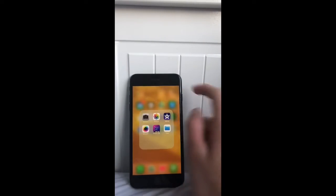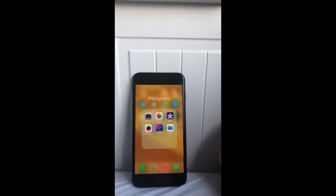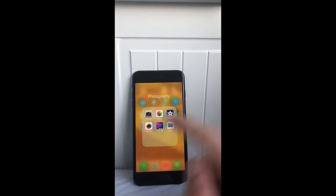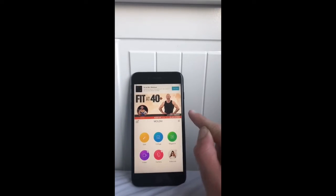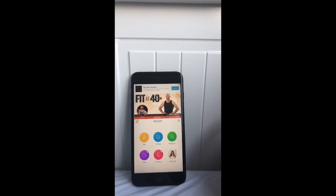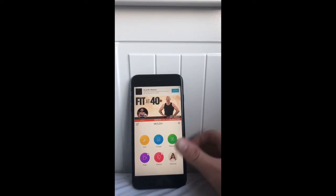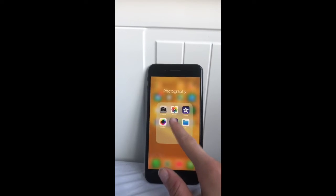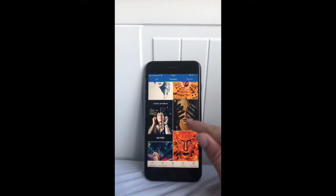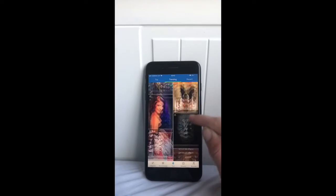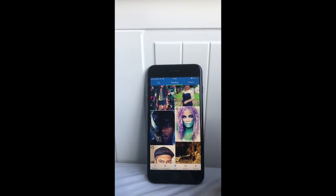In my next folder I have Photography — this is also pretty basic: Camera, Photos, iMovie, Moldiv, Photo Lab, and Files. Moldiv is basically an app where you can do collages, magazines, and edit photos — it's a really easy way to get text onto a photo or make collages. Photo Lab has all these effects where you can apply them to your face, which is pretty cool.